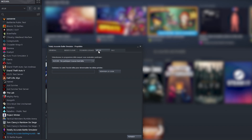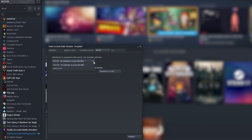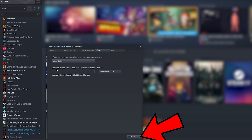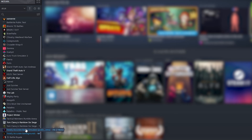Once you click on Betas, you need to choose Public Beta in the menu. And then you need to close the screen. You will see the beta will be downloading directly in Steam.